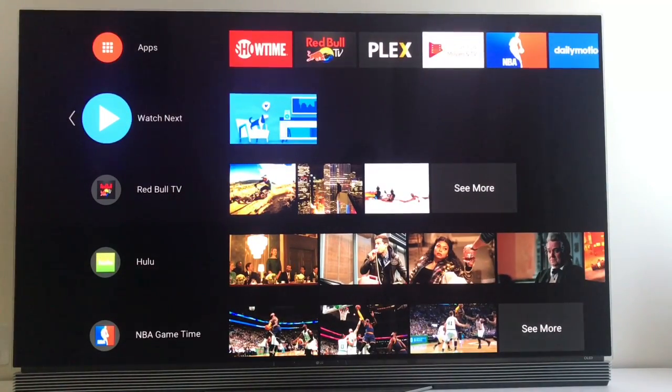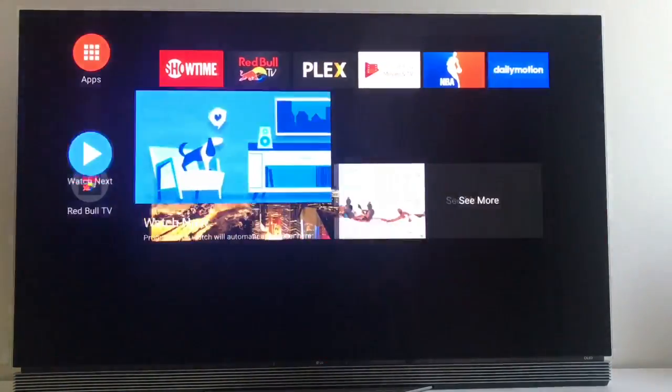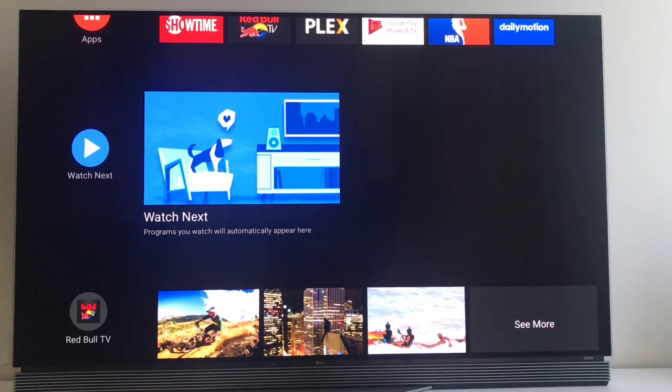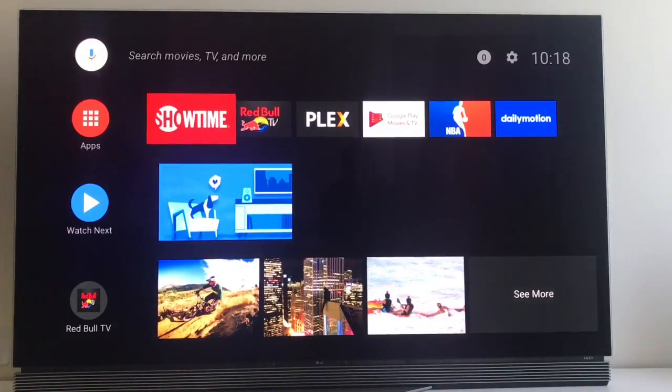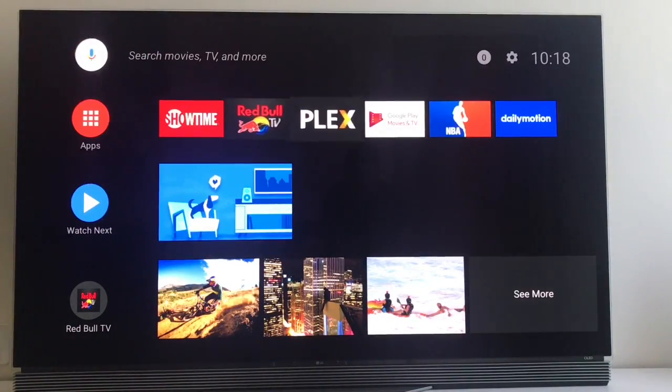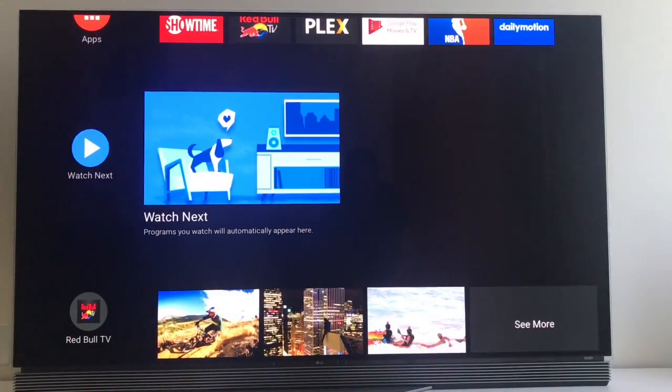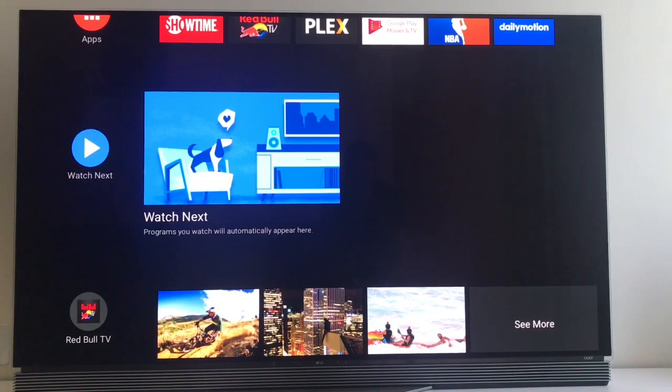This one, Watch Next, is new. The idea, as you can see, it's empty now. But the idea is that it will aggregate content from across services. So you could have your TV shows that you're currently watching from Netflix, Showtime, YouTube, whatever.